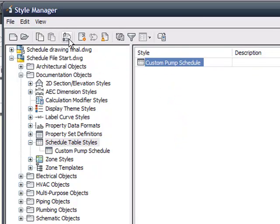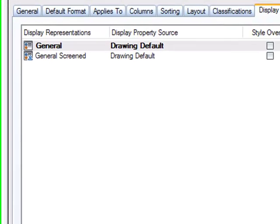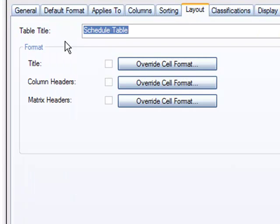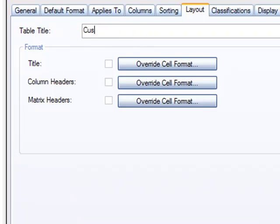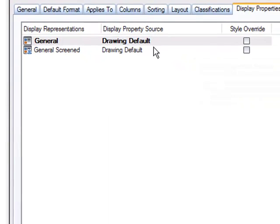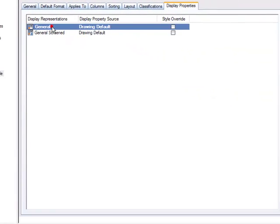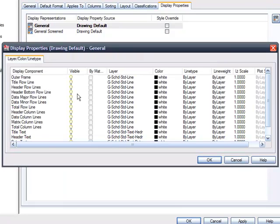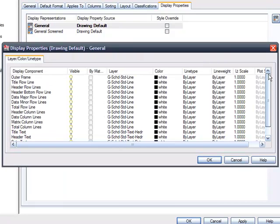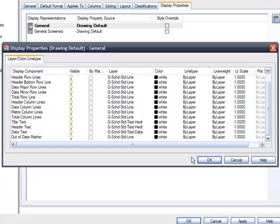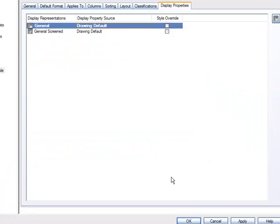So in order for us to edit this, I can just highlight it and let's change, for instance here, let's change the table title to company standard pump schedule. So now we're going to change how this looks, the feel of it. I just want to make sure that everything is going to be black. The line work, the text itself, everything. And I can change it pretty easily.